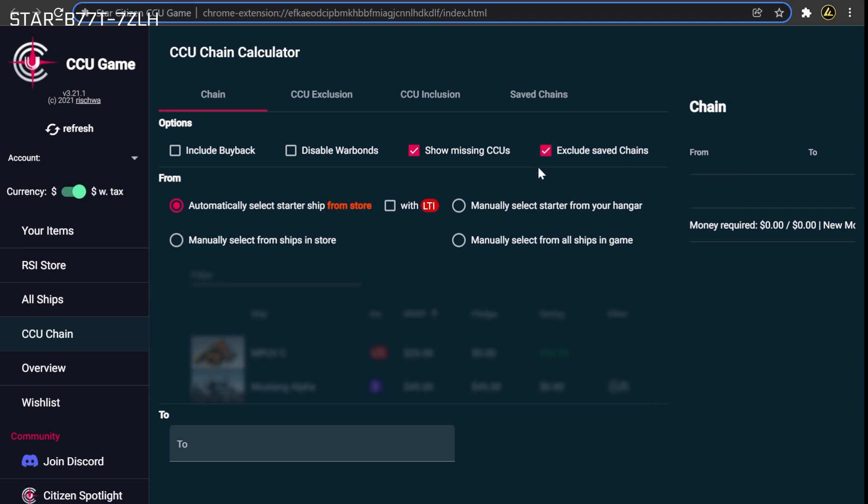First, the Exclude Saved Chains button allows the CCU game tool to use previously purchased upgrades that are not already allocated to another chain. If you are working towards more than one chain, this is necessary to ensure that a previously purchased upgrade doesn't become a dependency of multiple different chains. This also means that you will be correctly informed on the quantity of a particular upgrade to purchase if it is required by multiple different chains.